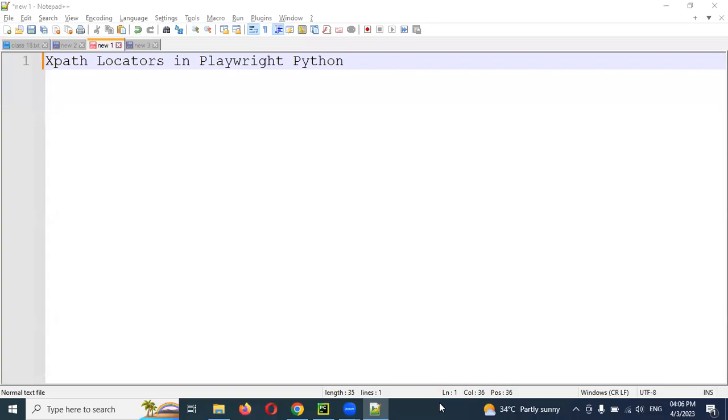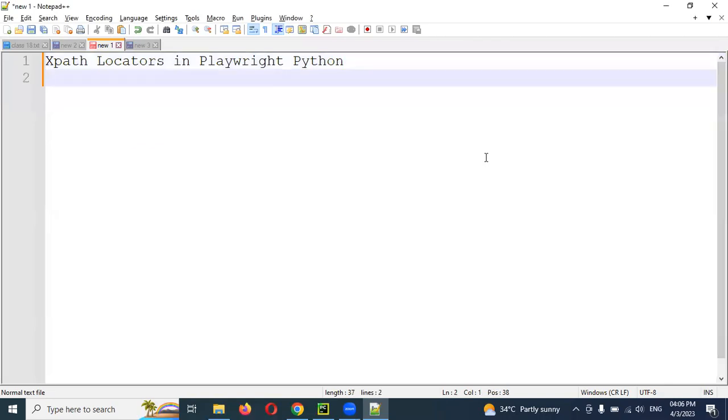Hi friends. Welcome to Testing Tutor Respond. This is Lokesh and today we are going to discuss XPath locators in Playwright Python.